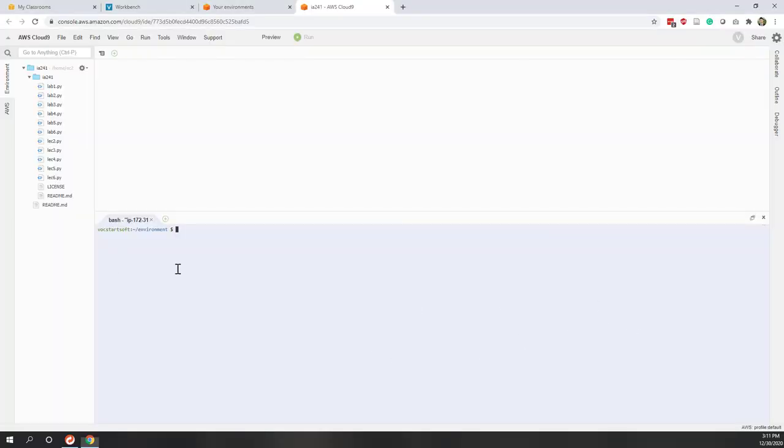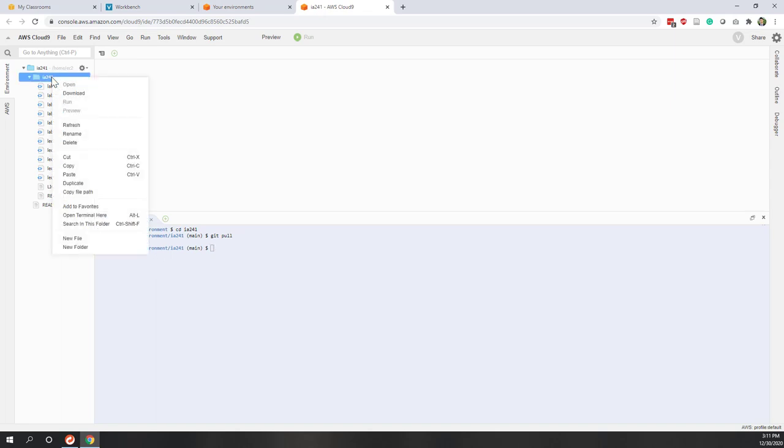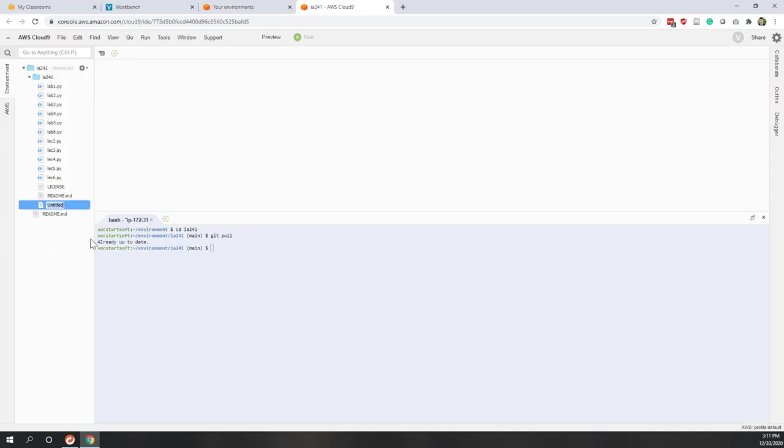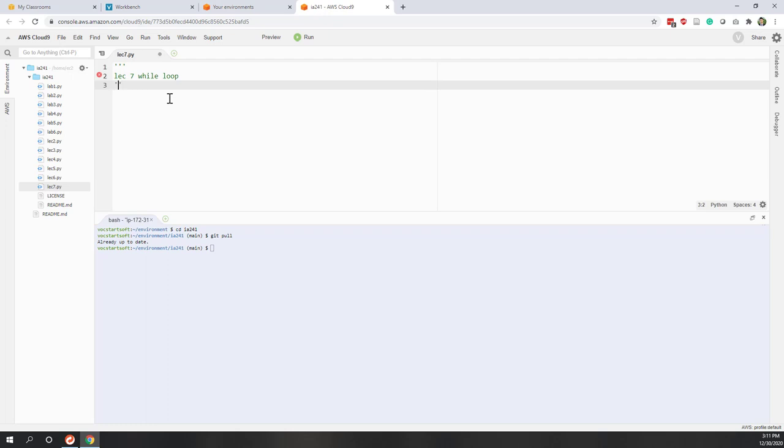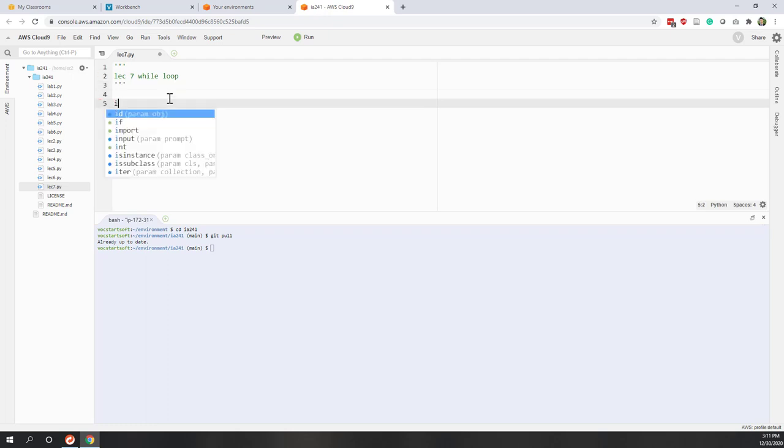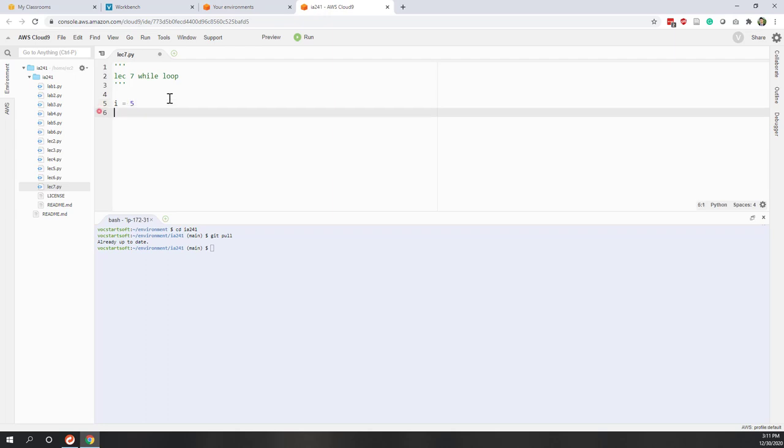Alright, so let's see an example in Python. Let's update our local repository and create lecture 7.py. This is lecture 7, we will talk about the while loop. So let's define our while loop. Before we start, let's say we define a variable, let's say i equals 5.